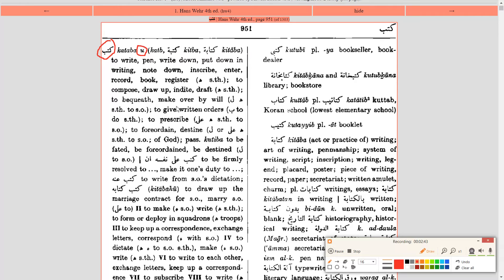One more very useful thing it does is tell you: if you use a Harf Jar with this verb, how does that affect the meaning? So if you say 'Kataba,' that means 'he wrote.' But if you say 'Kataba Alaa,' it has a slightly different meaning. And if you say 'Kataba Alaa Nafsihi,' it means to be firmly resolved, to make it one's duty, and so on. Sometimes when you use a Harf Jar with a verb it changes the meaning slightly, and Hans Wehr also gives you this.